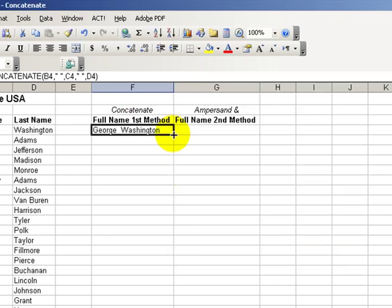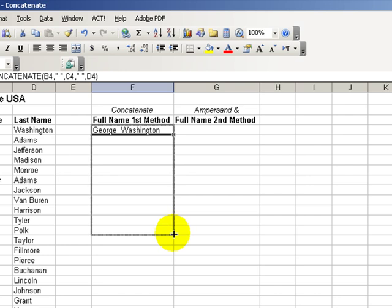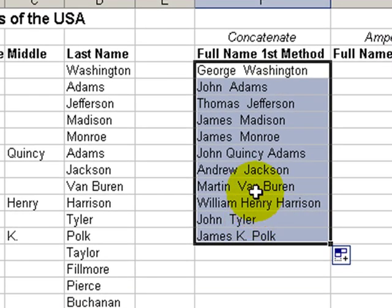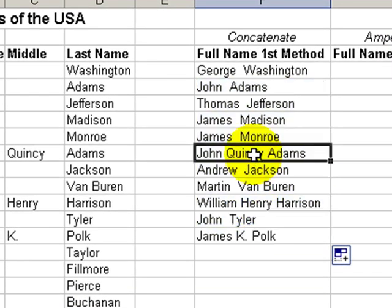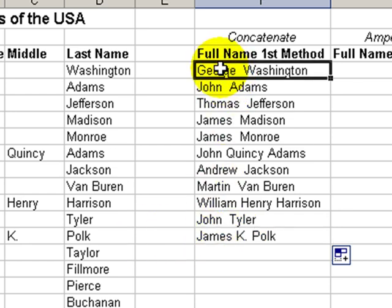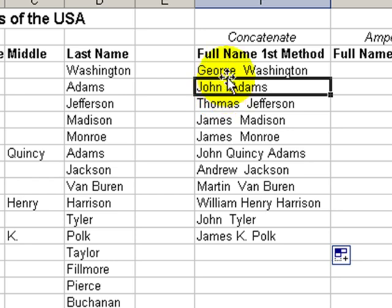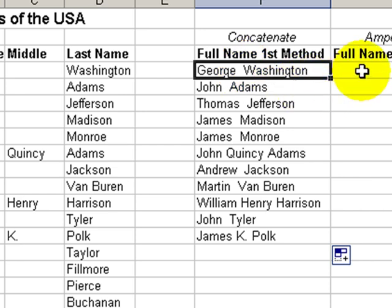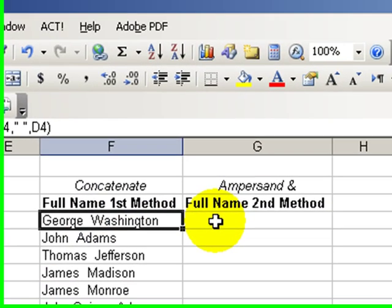When we copy this down through James Polk, everything is fine for John Quincy Adams and James K. Polk. We have a bit of a problem here with George Washington and John Adams. Do you notice the extra space in between George and Washington? We have to find a way to get rid of that.